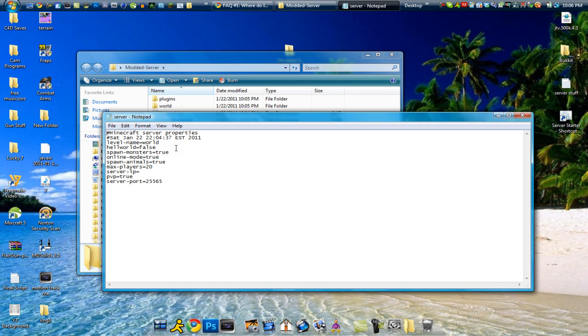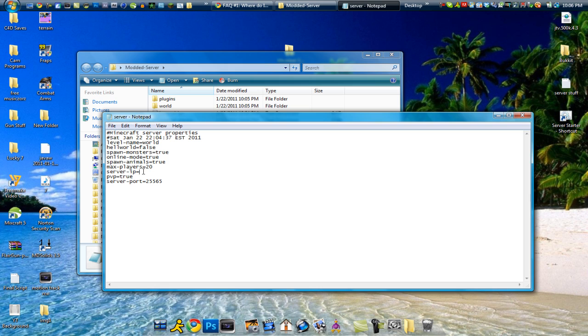You can go open that in notepad and you can choose if you want pvp. You can choose to put spawn monsters. You can change it. If you don't want something then just change it to false. And server ip you need to leave that blank or else things will go wrong and you can still host if you leave that blank. Just make sure you have your server port right. So anyways you can close that.